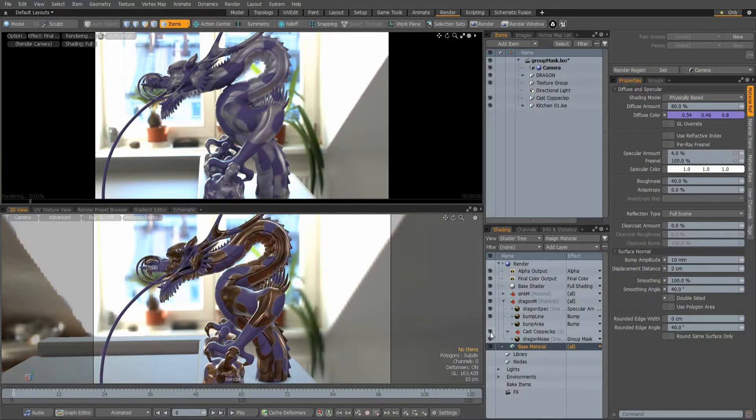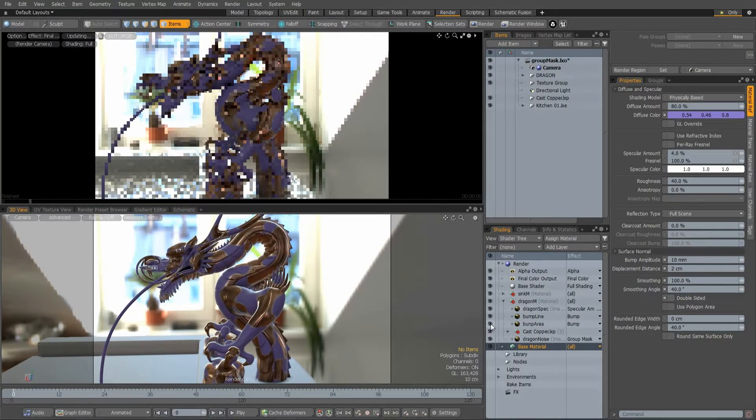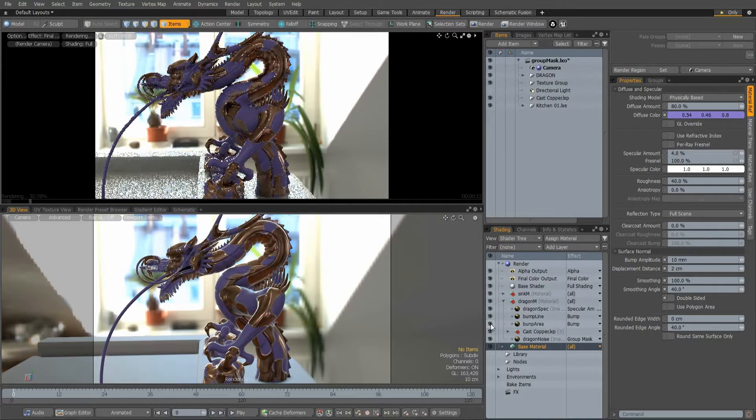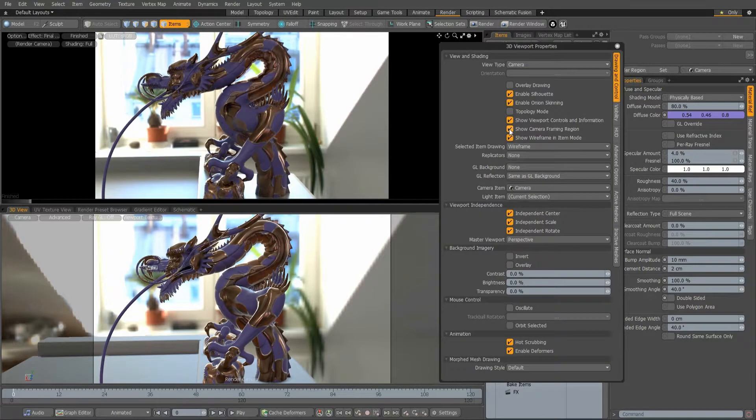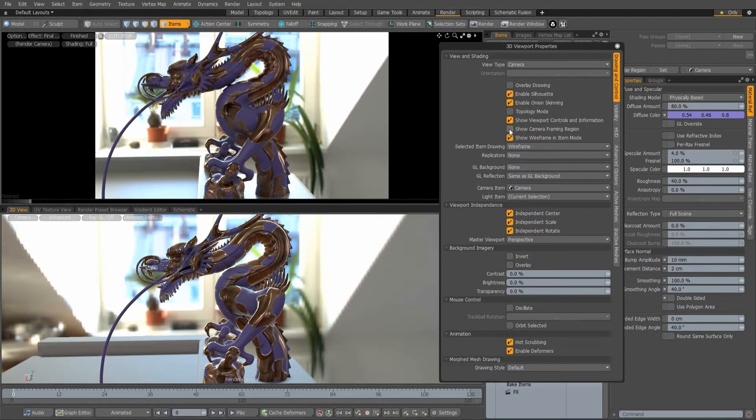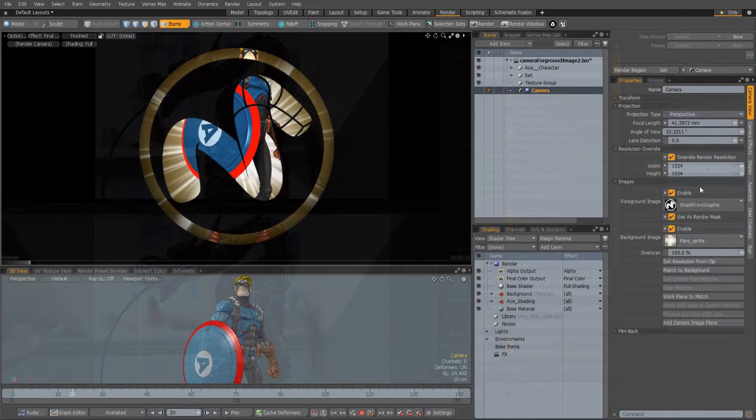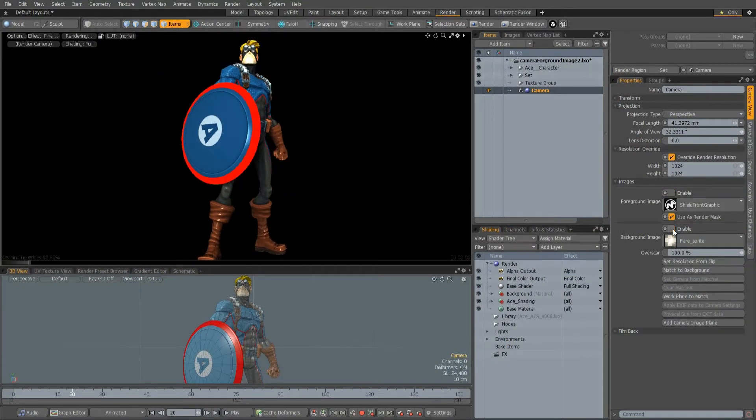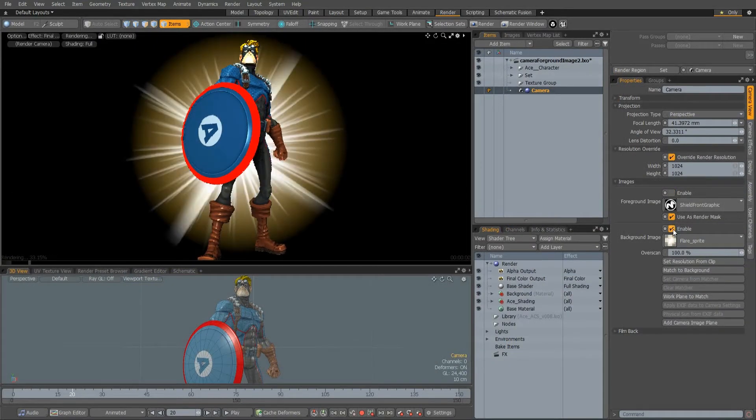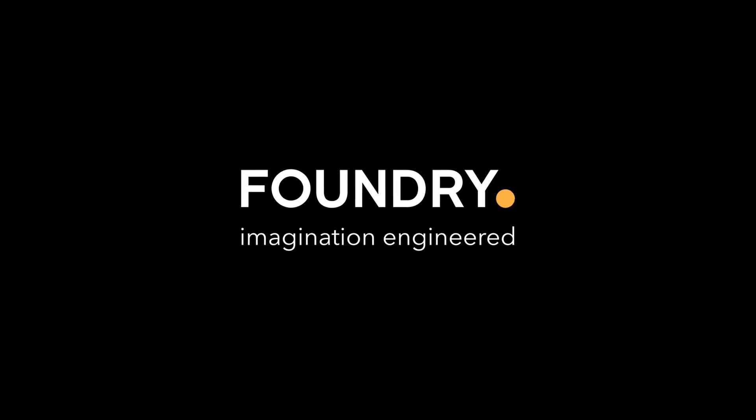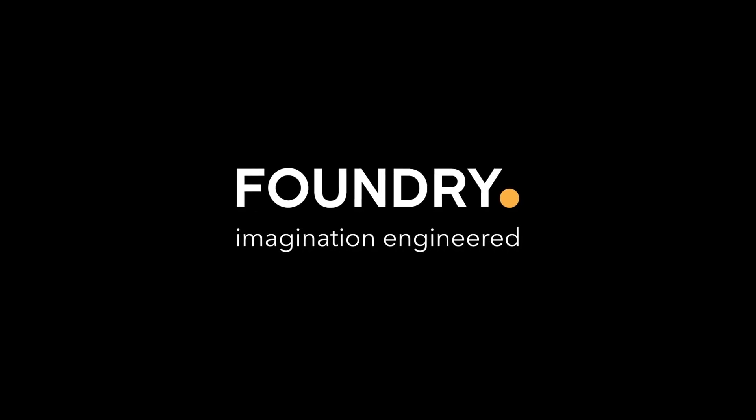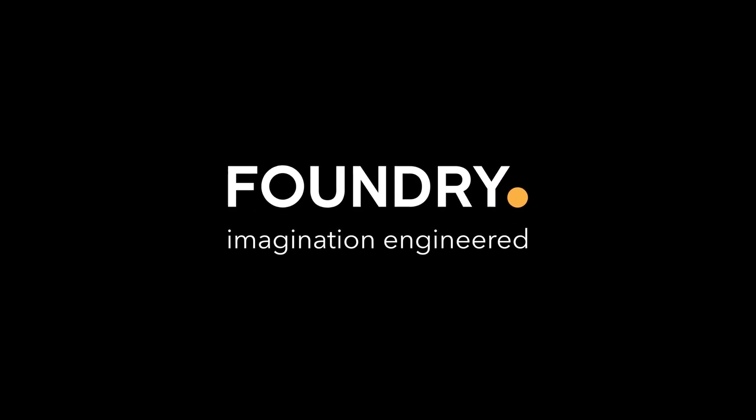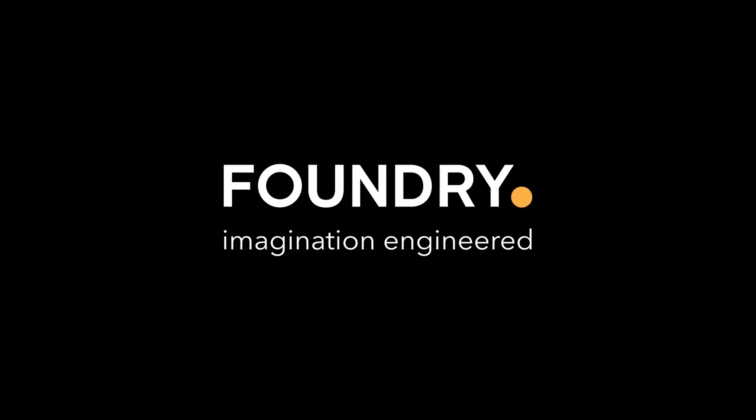The Advanced viewport now supports Group Mask texture layers. There is now an option in viewport properties to hide the camera framing region, and finally checkboxes have been added for disabling and enabling foreground and background camera images. There is now an option in viewport features.